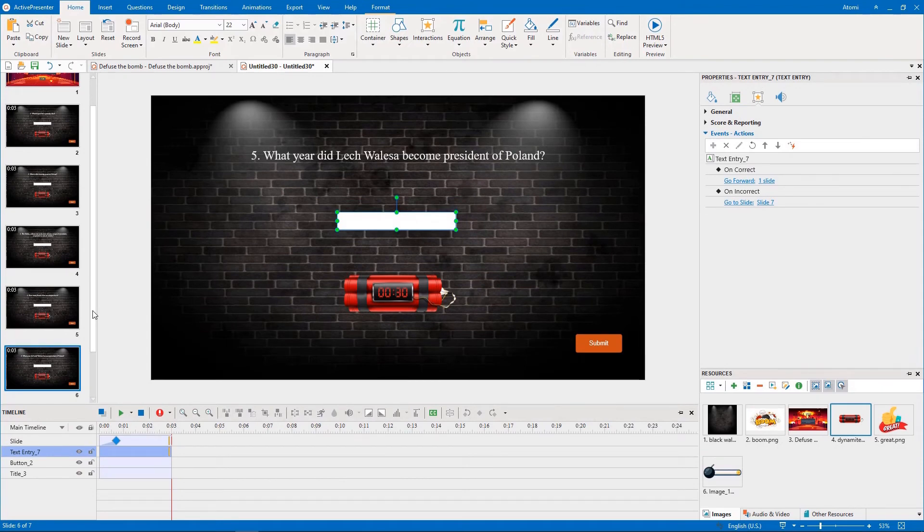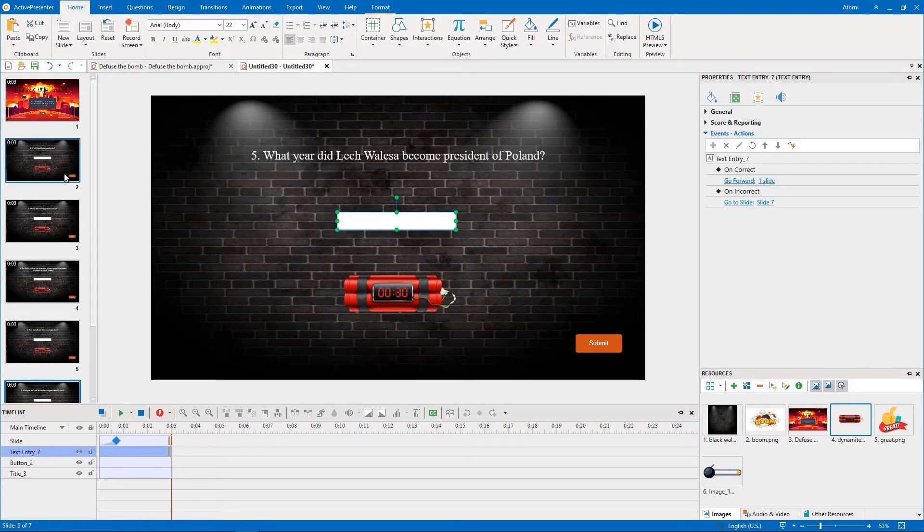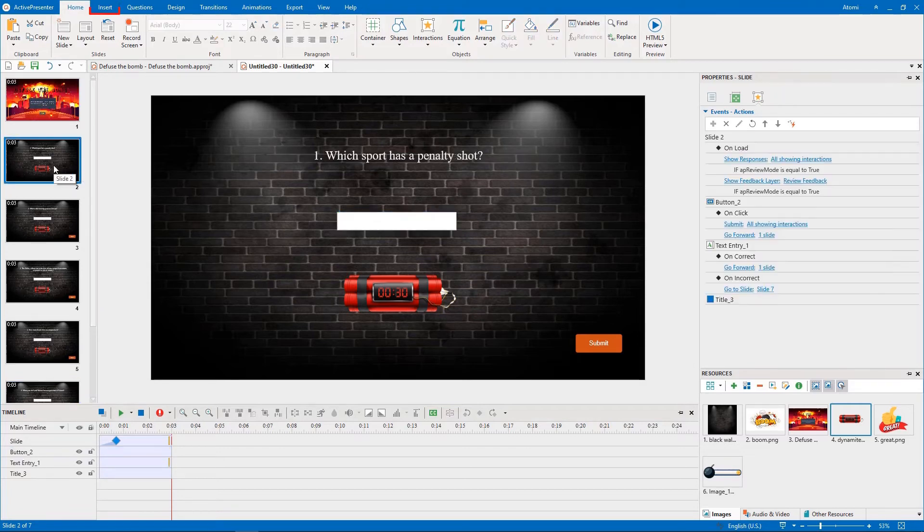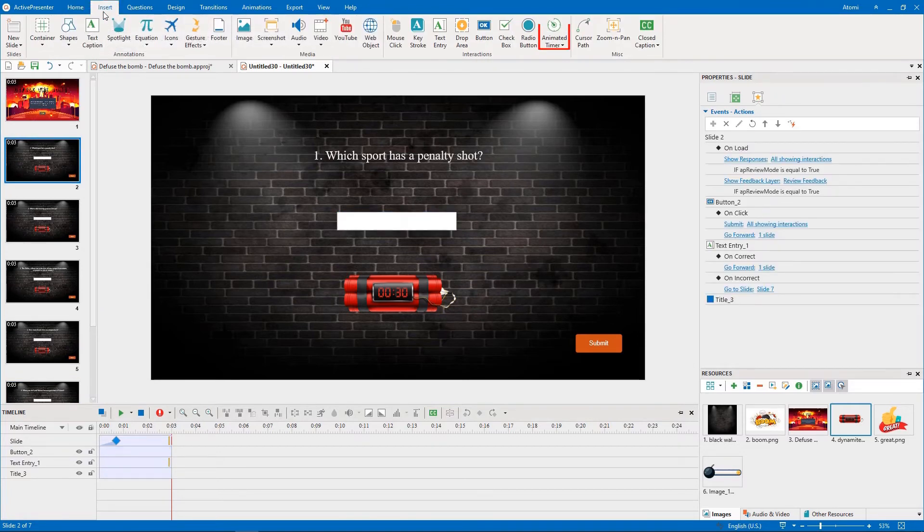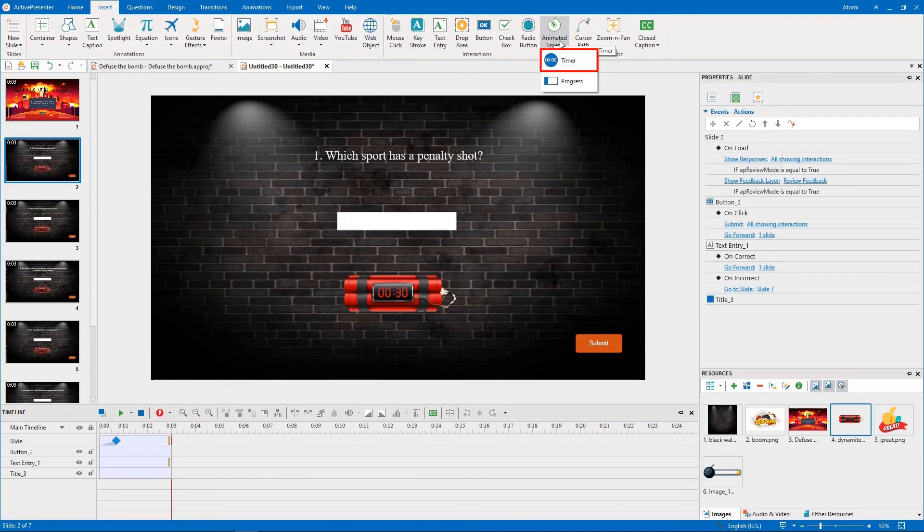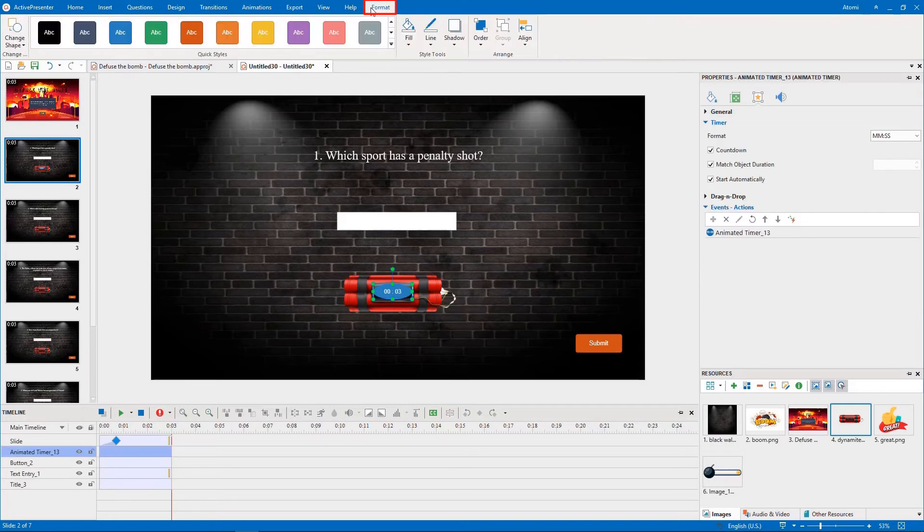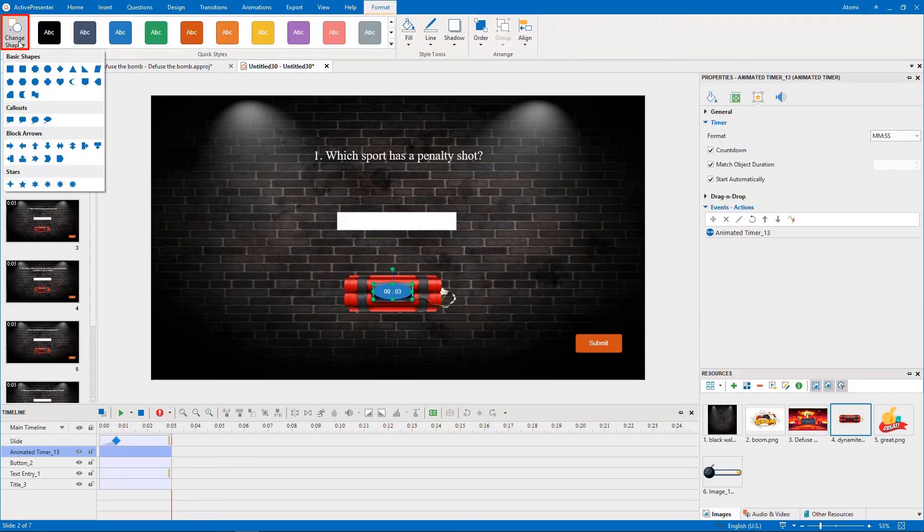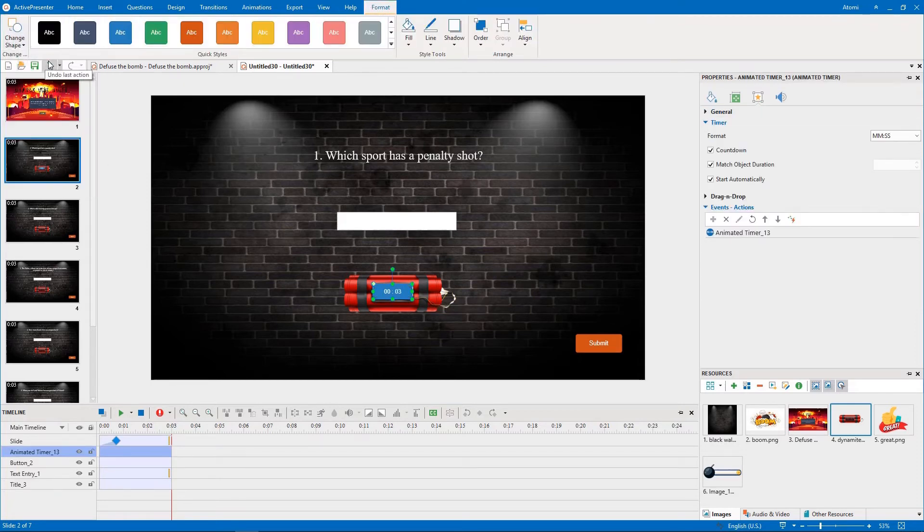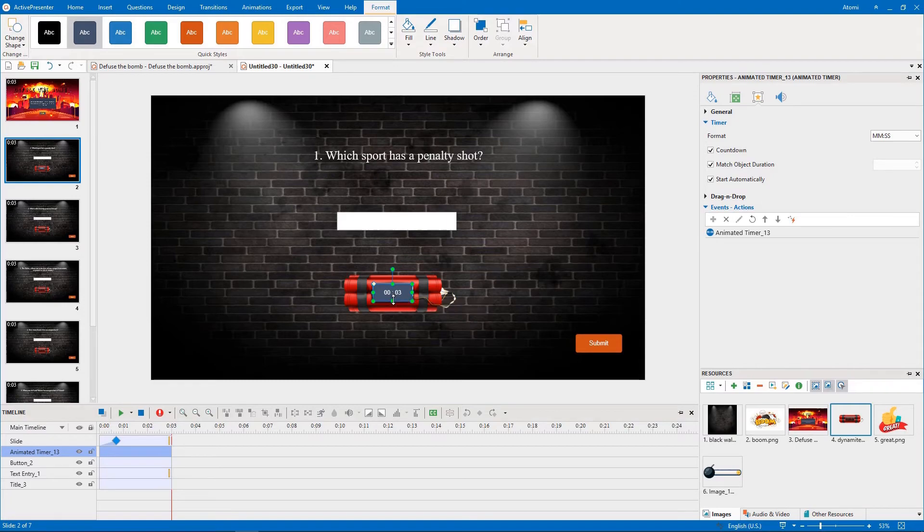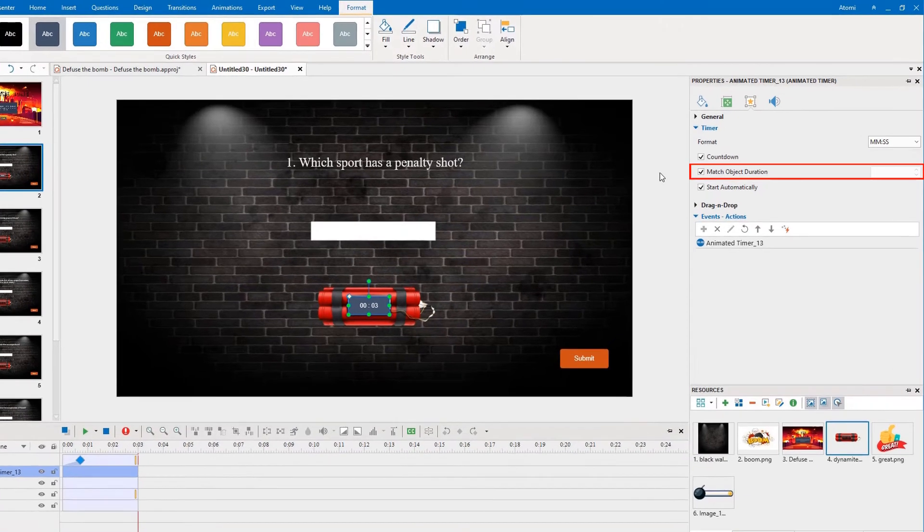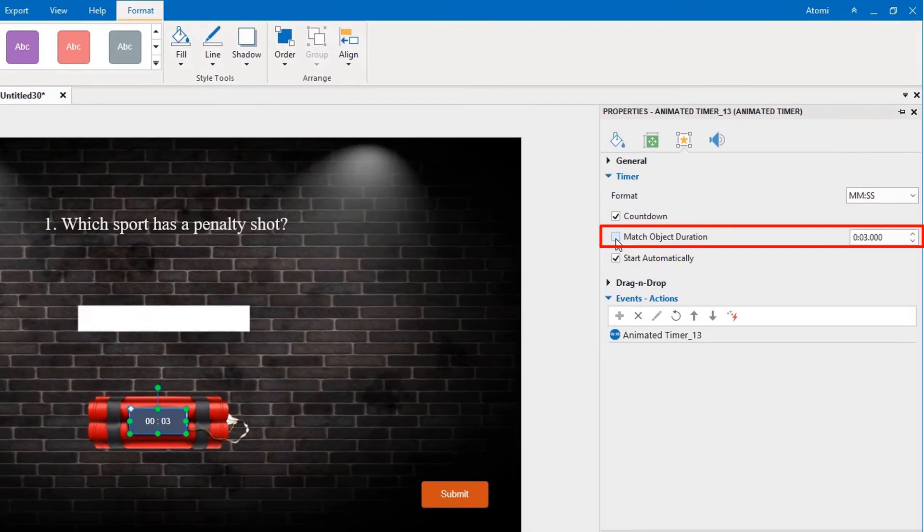As this game has a limited time, we need to add a timer that starts counting from the first question slide. In the Insert tab, click the Animated Timer button, then select Timer. You can style this timer as you want. Then set its time by unchecking the Match Object Duration option and typing another value.